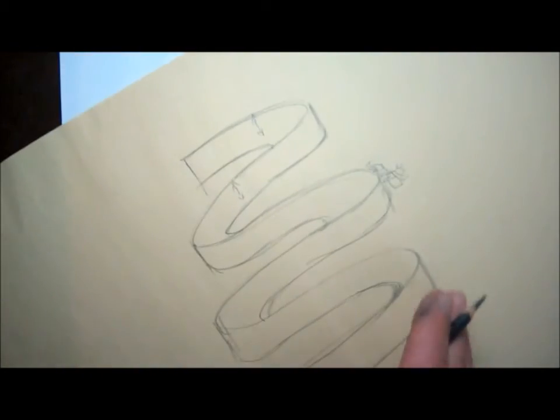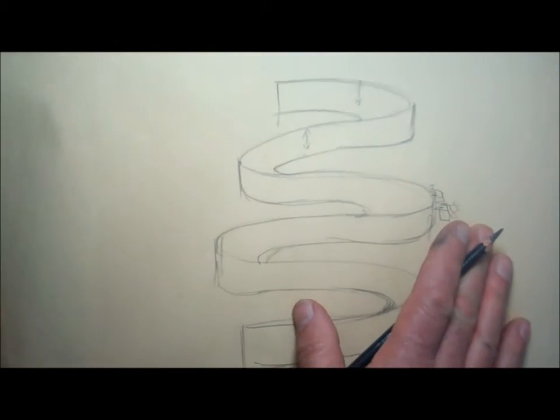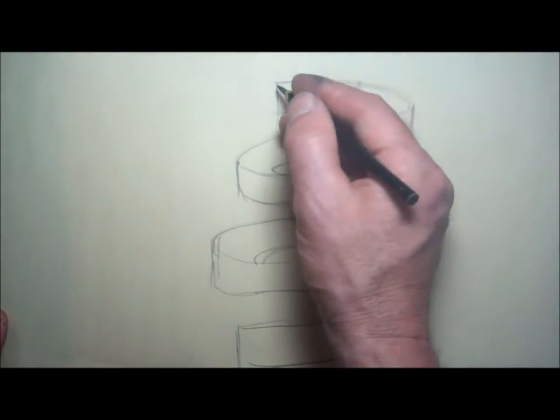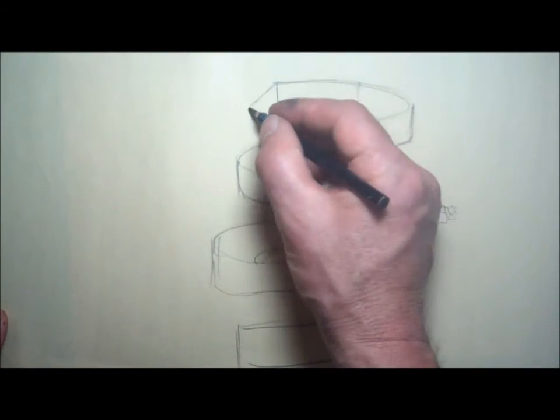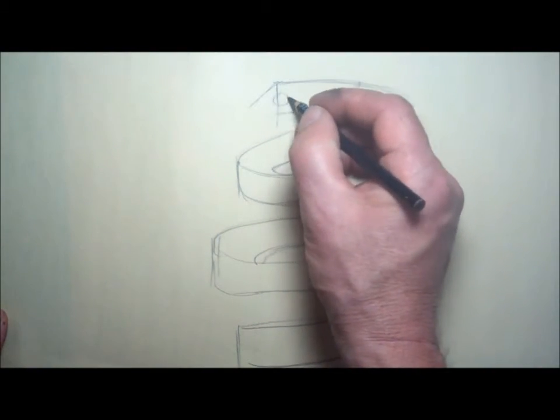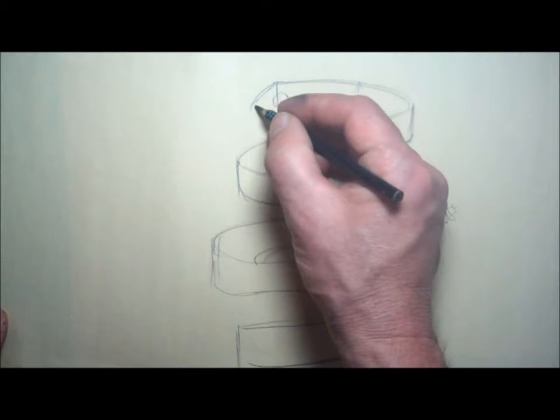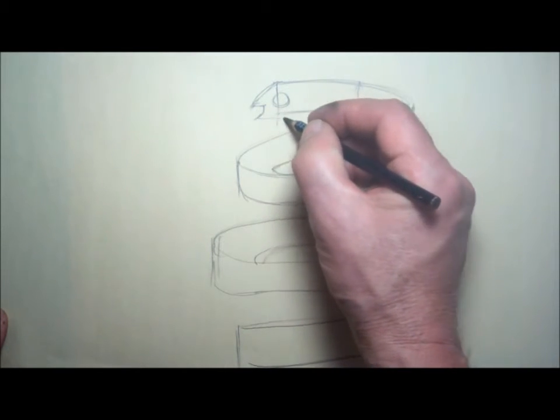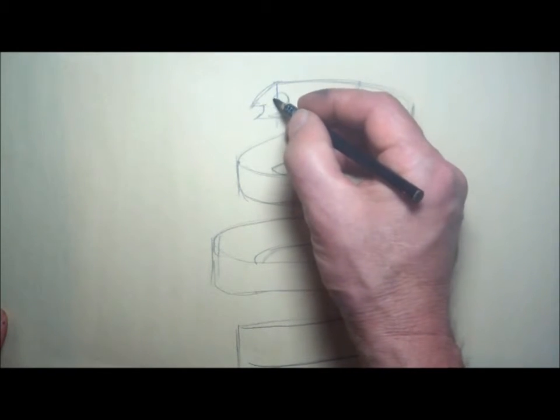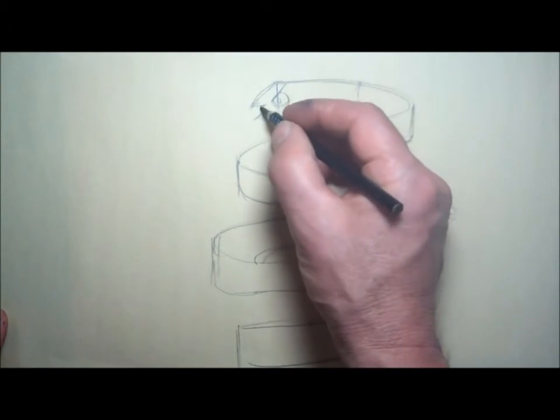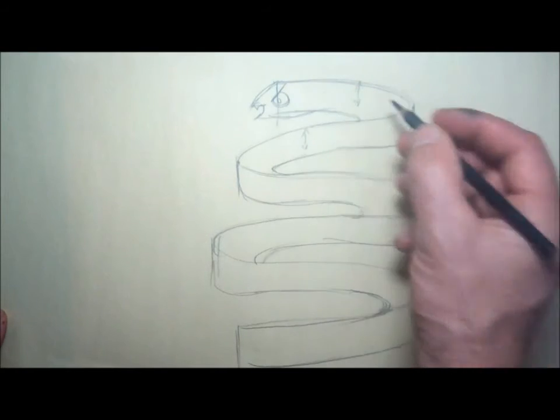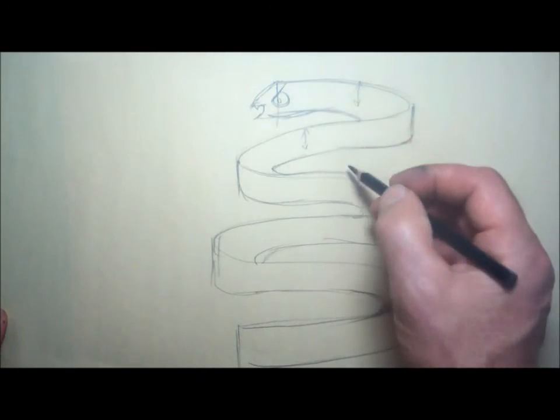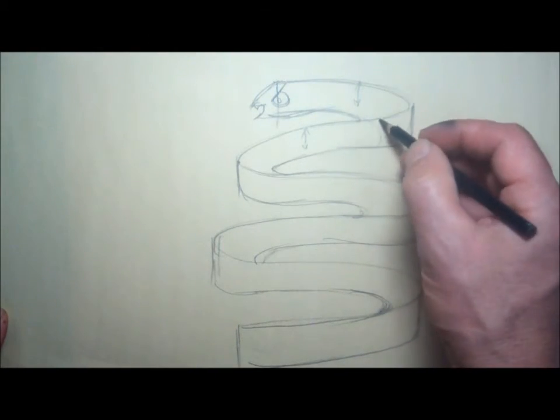Give it a mouth and then we can make it into like a snake or something like that. Give it some directional lines and you can turn these ribbon designs into anything.